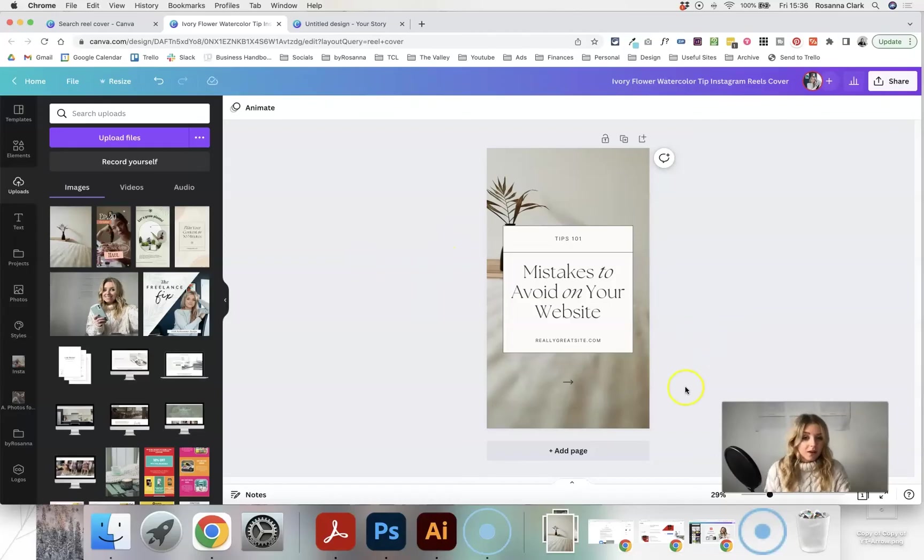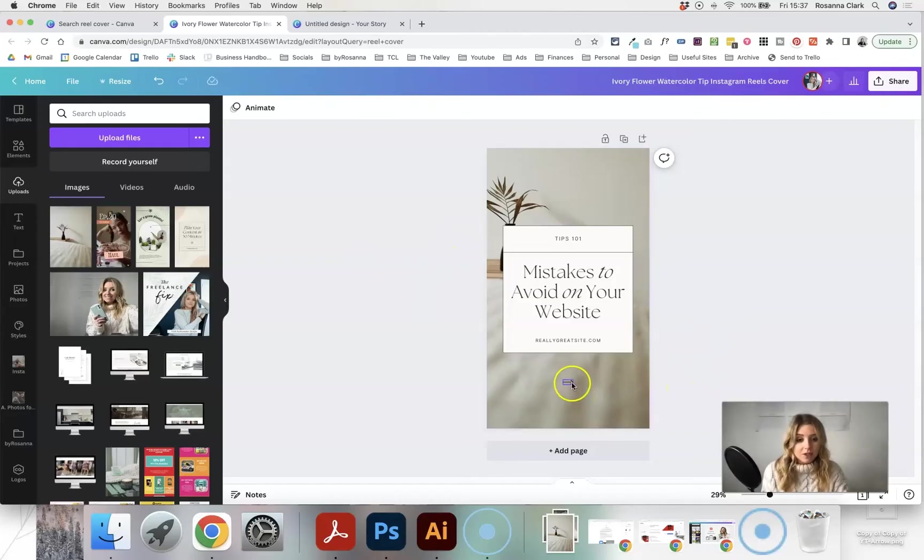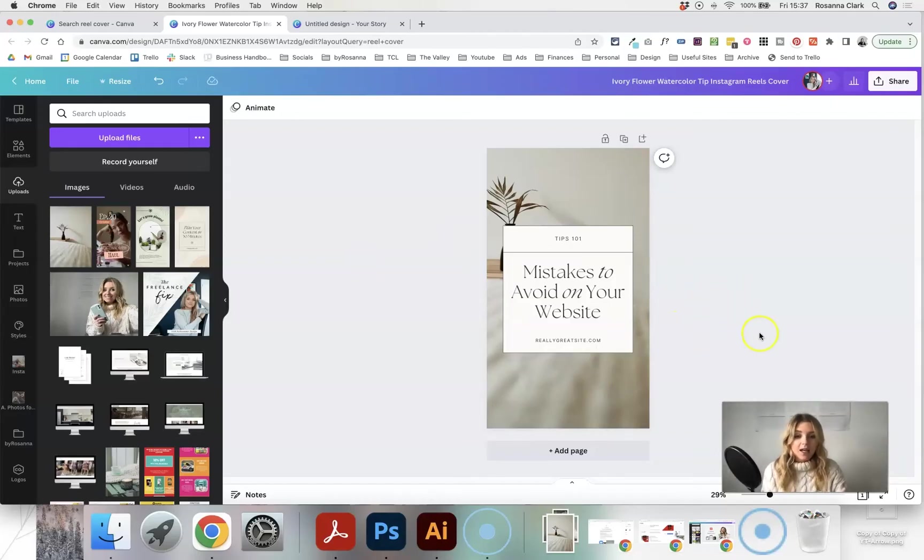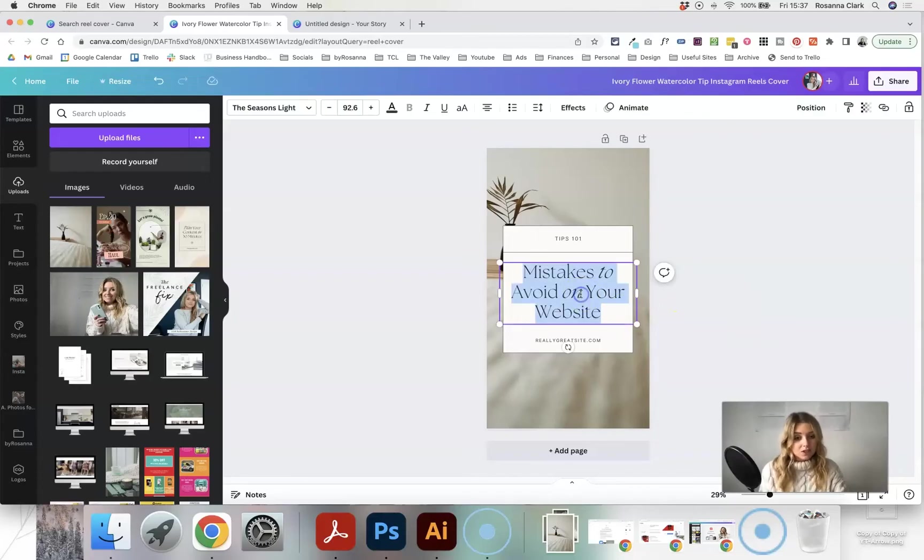So I think that looks great as a background image, and then just going to again get rid of any elements that I don't want, and then just double click on the text to start editing it.